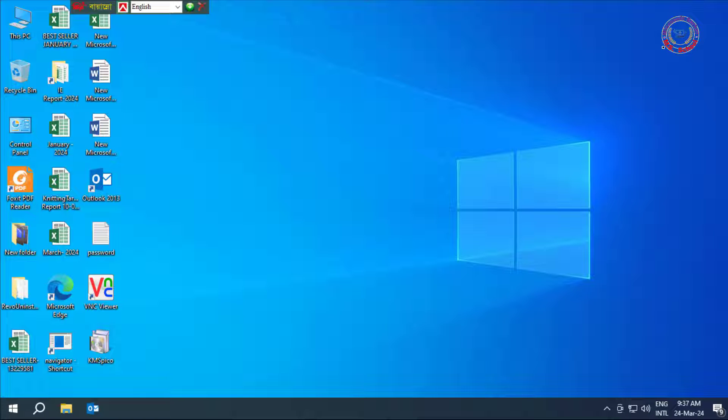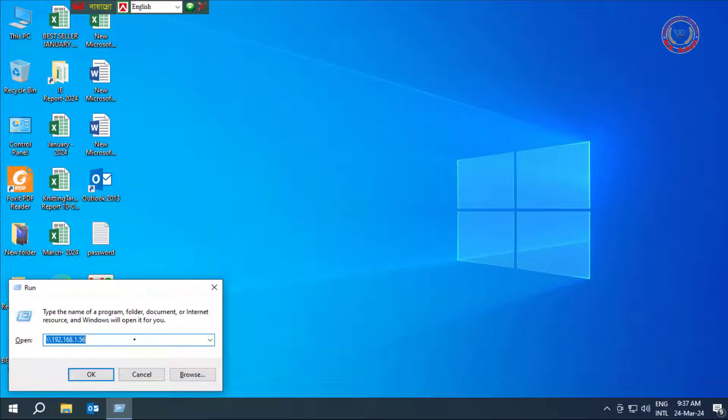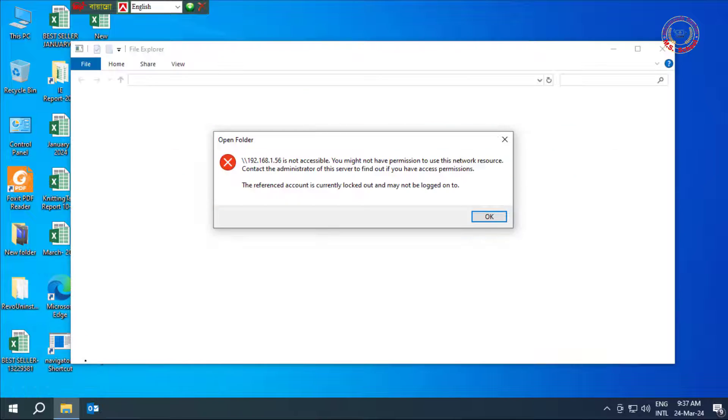Hello friends, welcome to my YouTube channel and Facebook page. Today I will show how to fix PC or IP address is not accessible.